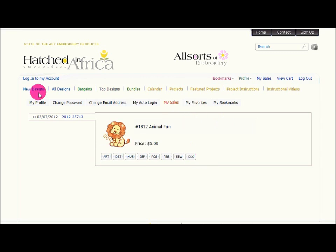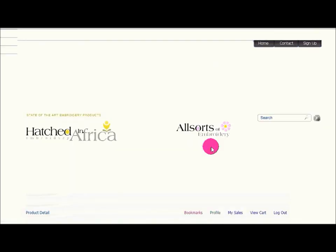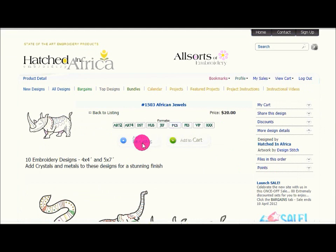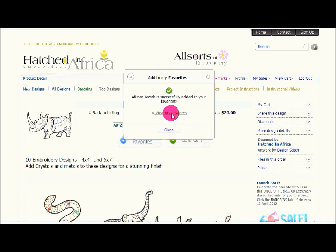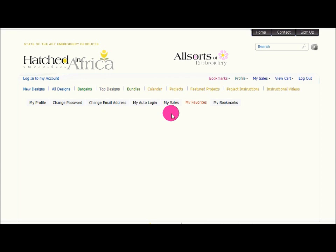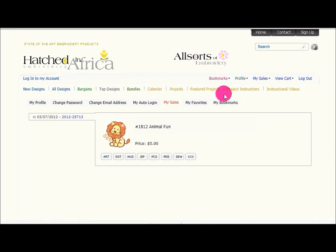What is My Favorites? If I go to my All Designs section and I am browsing and I see the African Jewel designs but I may not want to purchase them right now, I can click on the add to favorites button over here and it will add it to my favorites. If I click view my favorites — let's just wait for the page to open. We will let the website guy check that, but I am sure that will be fixed. It should show you your favorites underneath that section.